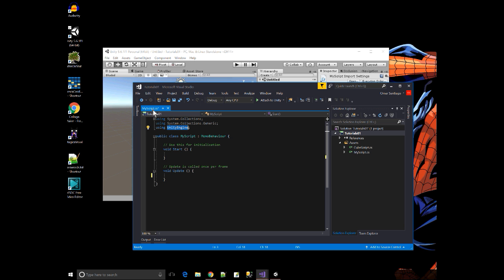So like I said, the name of the file, my script, and the name of the class, they have to match in Unity when you make a script in Unity.